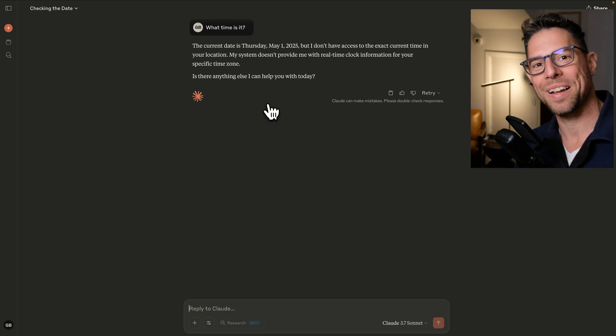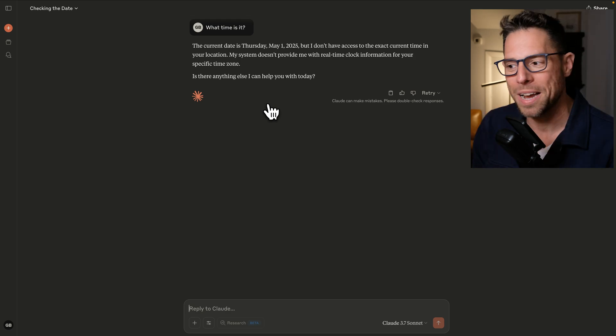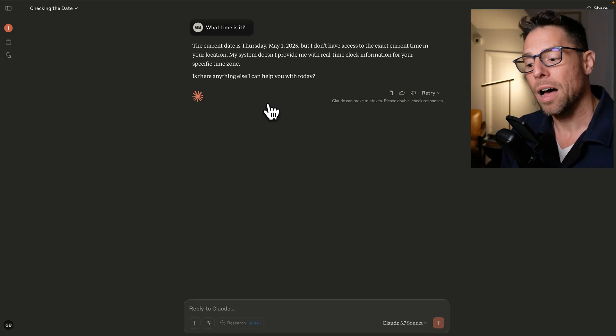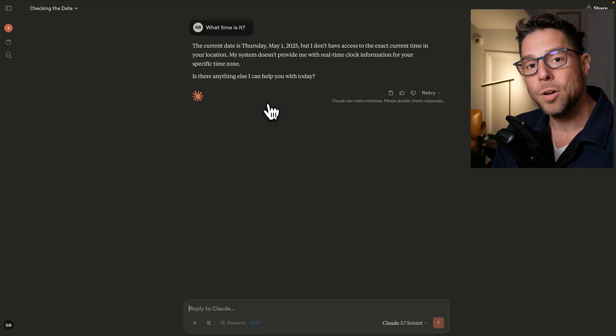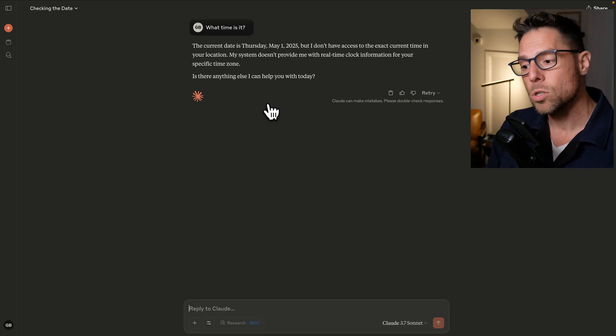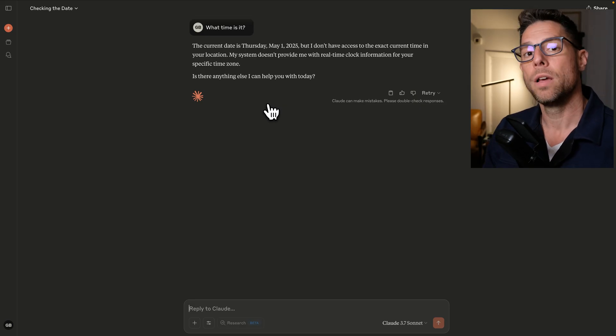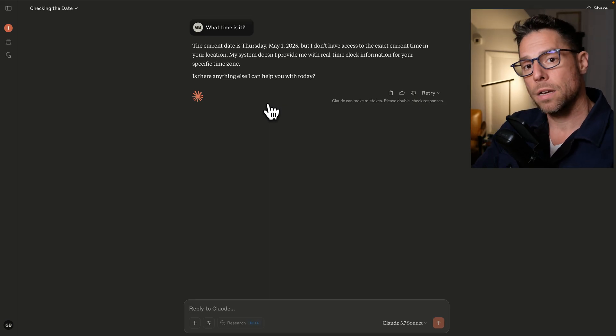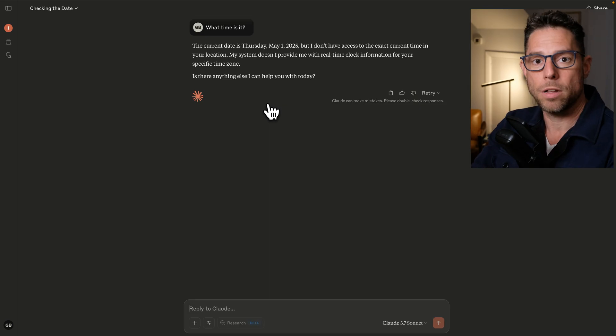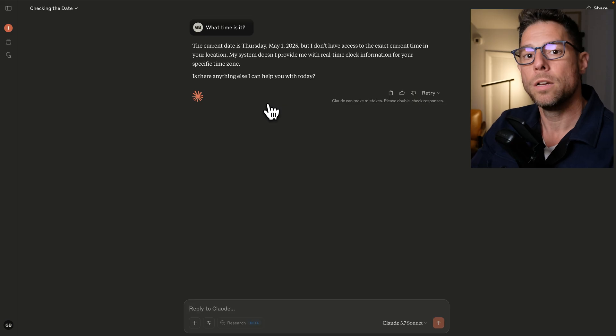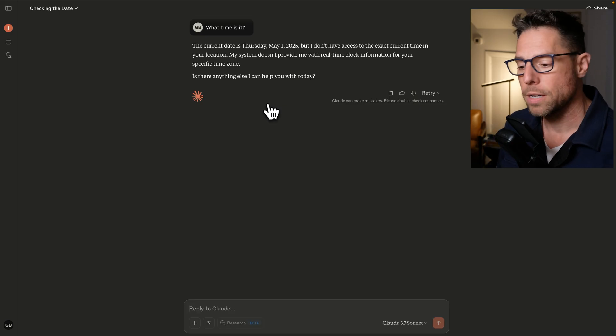That's just not how large language models actually work. But what you can do is you can give this thing a tool so that it can access a Python script, let's say, to return the current time.